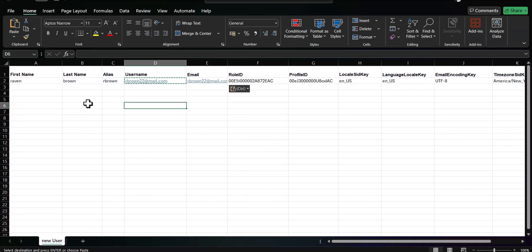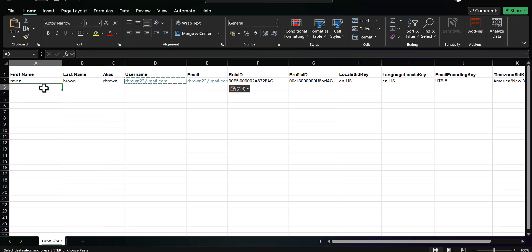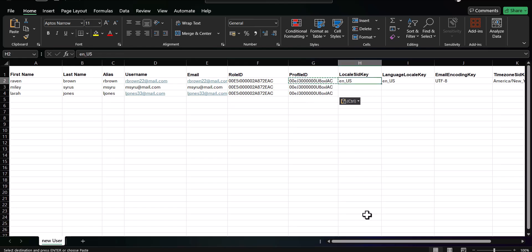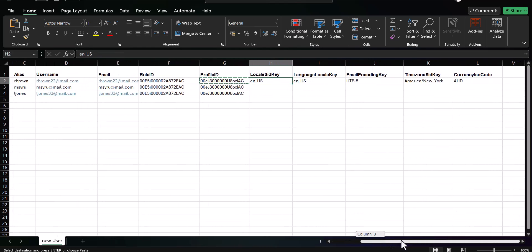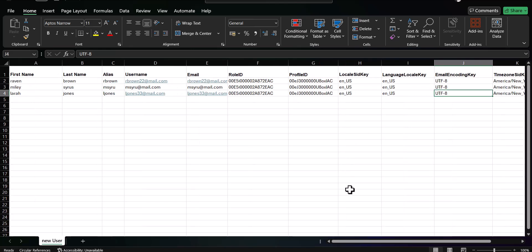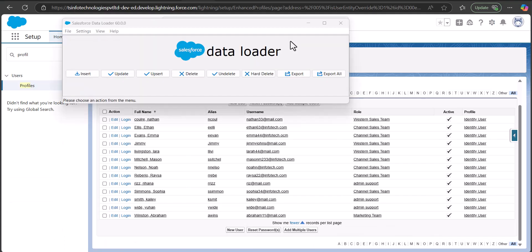Now I'll go back to the CSV file. In this example I'm going to add only three users — the process is the same for adding more, since the Data Loader handles bulk data efficiently. All three users will share the same role and profile ID. Fields like LocalSidKey, LanguageLocaleKey, EmailEncodingKey, TimeZoneSidKey, and CurrencyIsoCode are typically the same for most users — check your org settings to confirm these values. Make sure to save the file in CSV format.